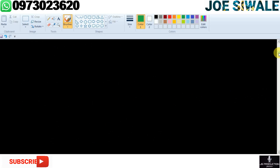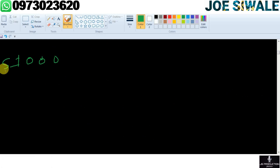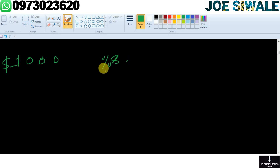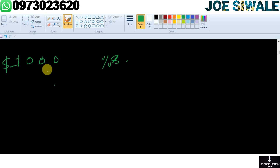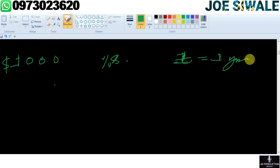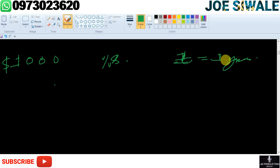For example, if you have 1,000 US dollars in your account, and the interest rate is given at 8%, compounded annually, how much will the 1,000 US dollars be worth at the end of one year? So t equals one year. What will be the value of the 1,000 US dollars in the account if it is compounded at 8% annually over one year?